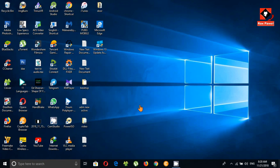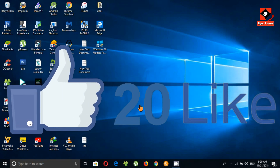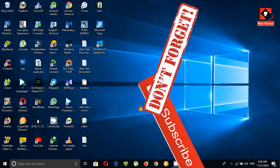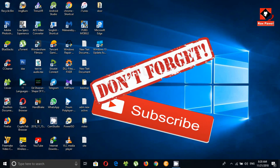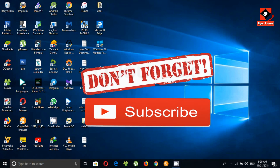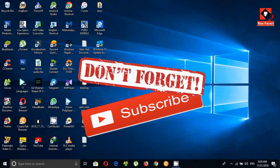Thanks for watching. If you think this video is helpful, please give a like. If you want to see more awesome videos, don't forget to subscribe. Watch our other cool videos. I'll see you guys in my next video — have a nice day, bye!